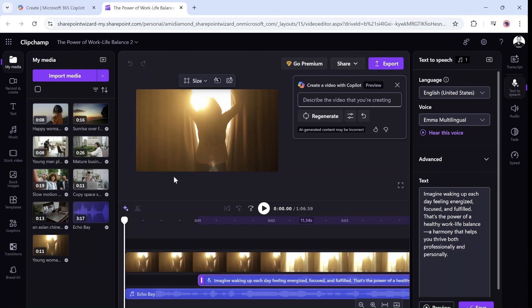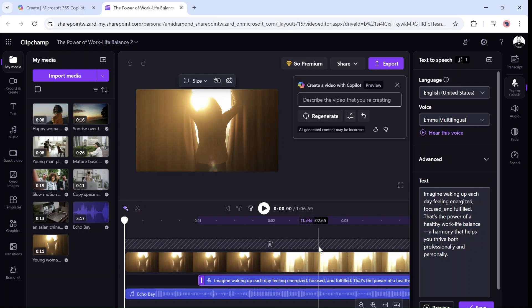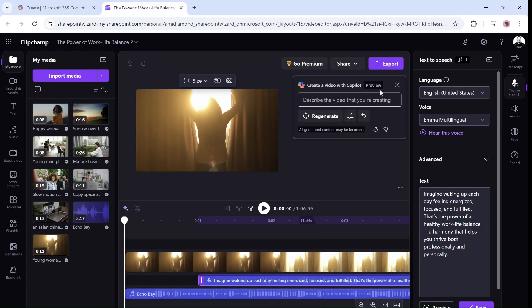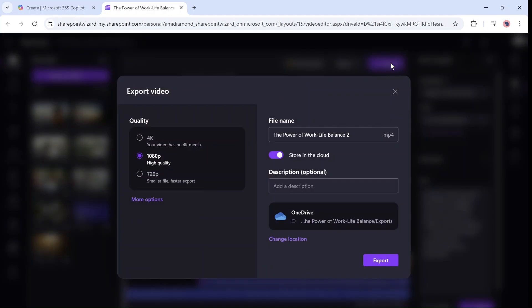If you're happy, you can cut and split and do many things. Once you're ready, you can export, decide the quality, and choose if you want to download it to your OneDrive, to SharePoint, or just to your computer.